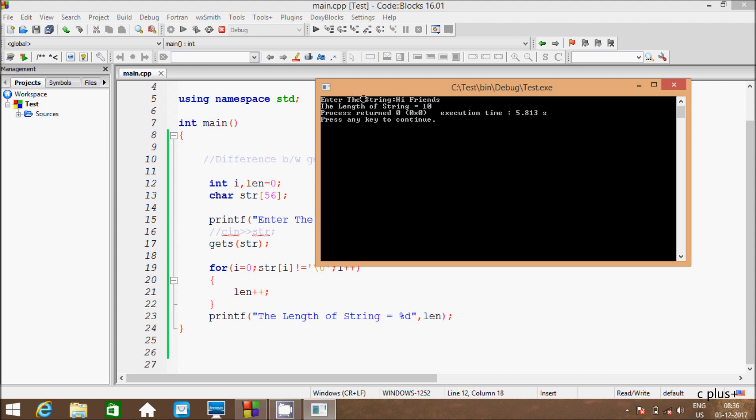But if you are using cin function, cin function doesn't allow to read any white space. So if you are using get function, then the output will count all characters.